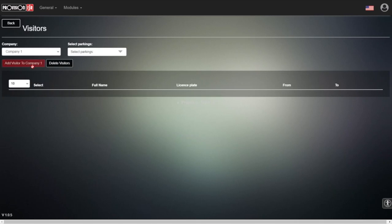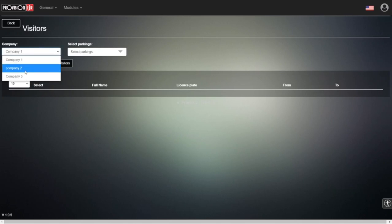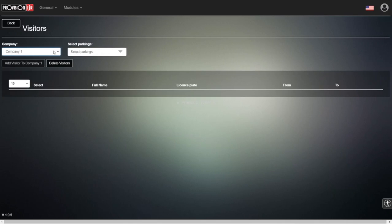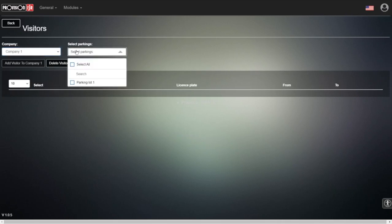We'll choose the company—in this case, Company One. At the moment, we have only one parking lot, but if Company One has several parking lots, the invitation only applies to one of them. So we'll choose the right parking lot where the visitor will be invited.